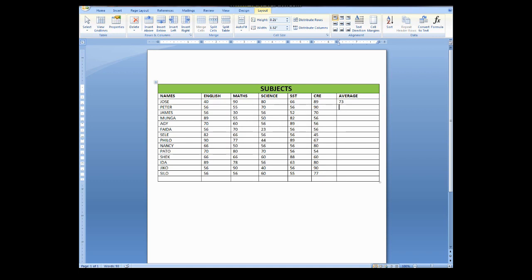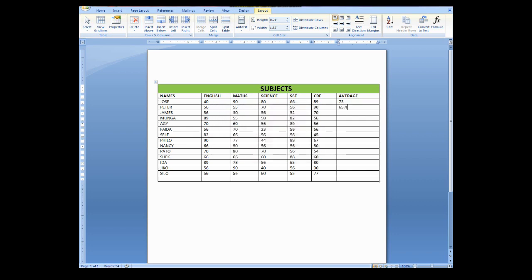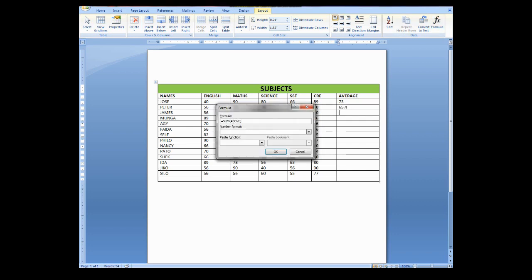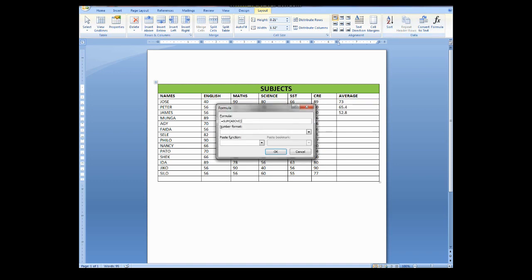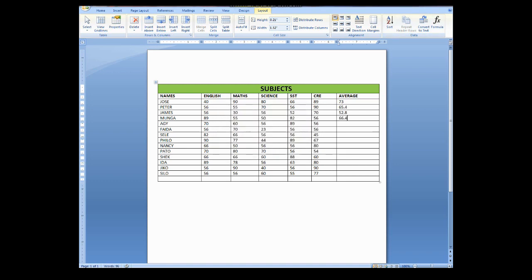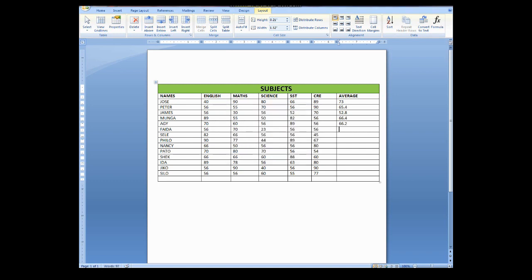So you will continue the same thing. Or you can even decide to delete that and then write average into bracket, left, and then close bracket. You can decide to copy the whole formula so that you can keep pasting. You can see it is continuing to give you the figure. So you continue with the same exercise until you finish the calculations.